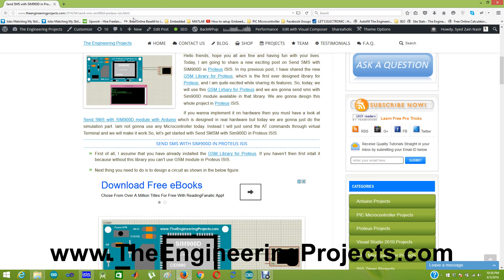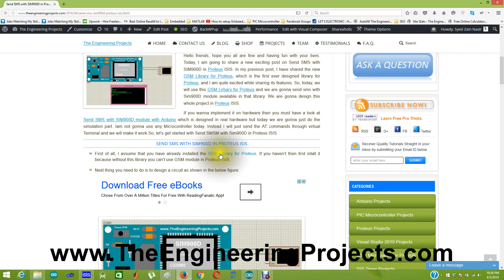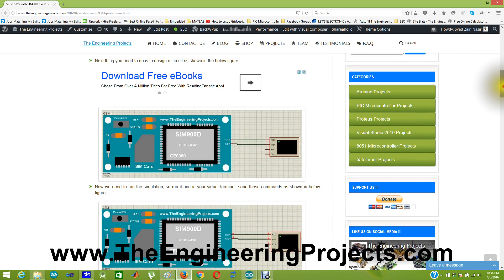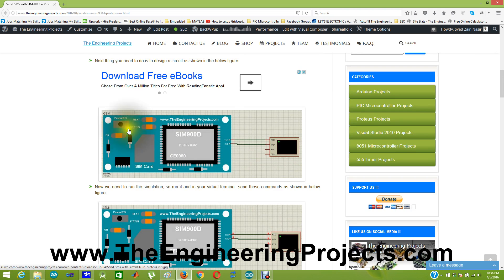That's not the talk of today's tutorial. Today we are going to see how to implement SMS sending in Proteus. I hope you have installed the GSM library for Proteus and now you need to design a circuit as shown in this figure. Here's our GSM module and here's the virtual terminal.